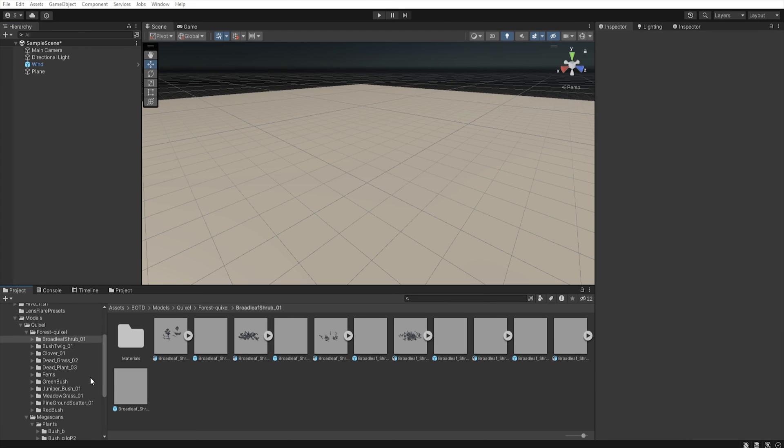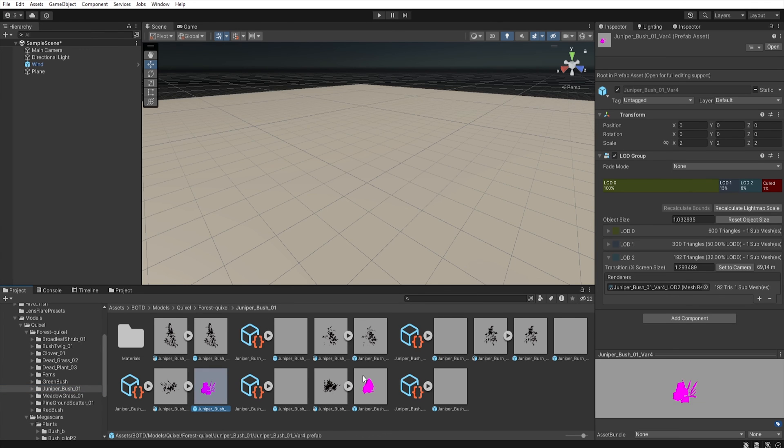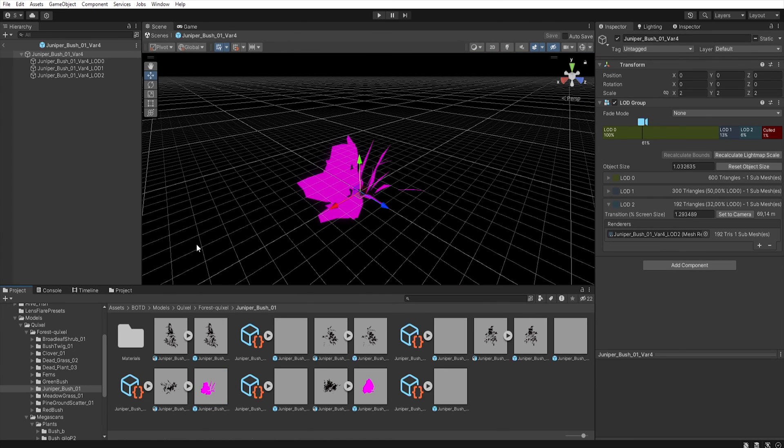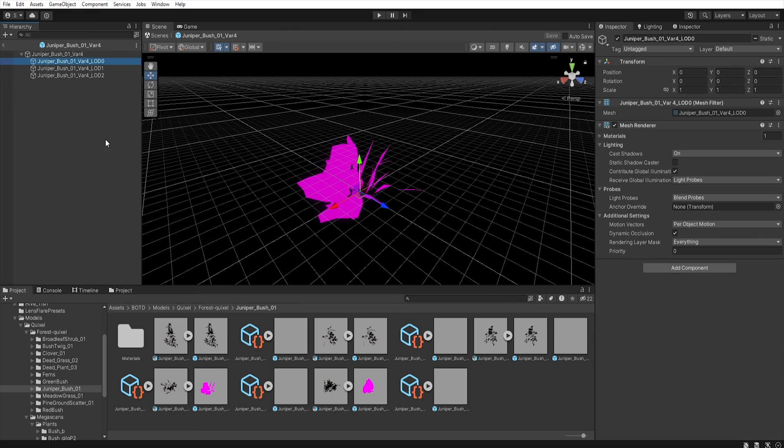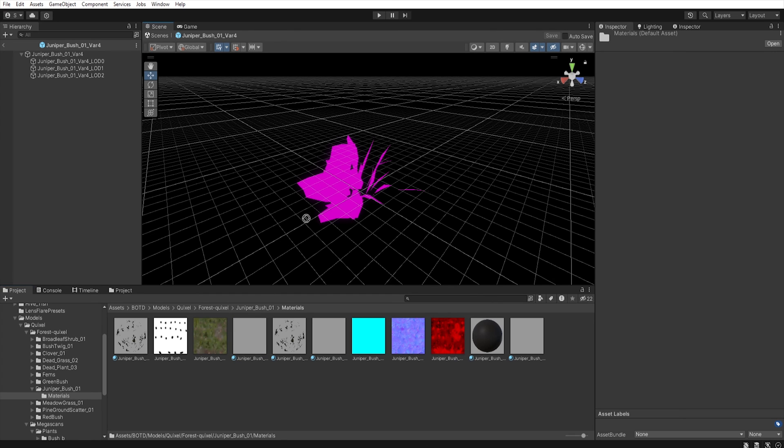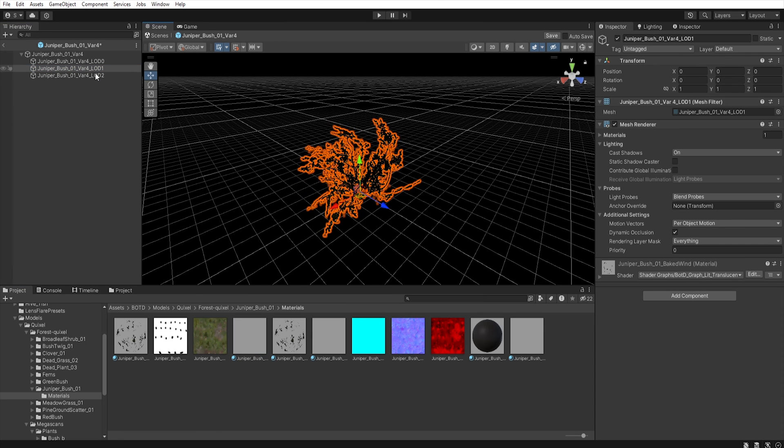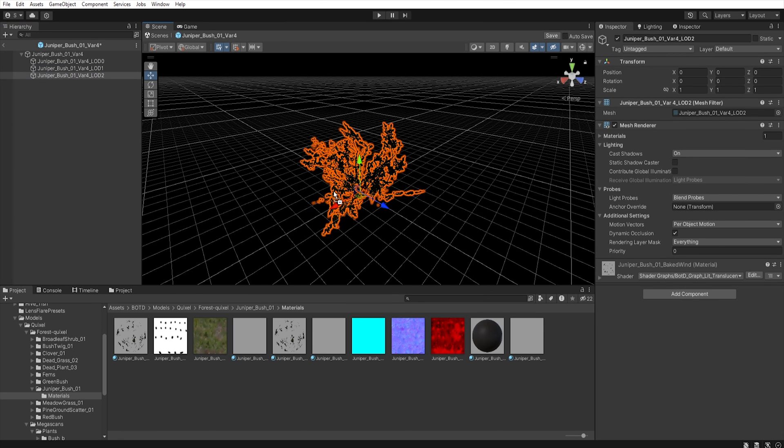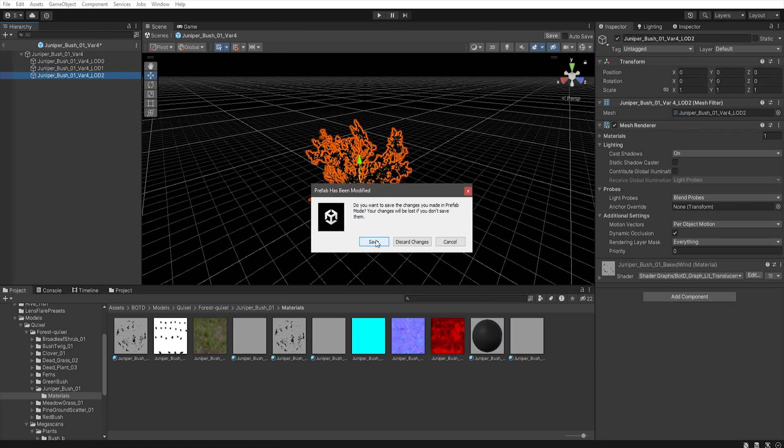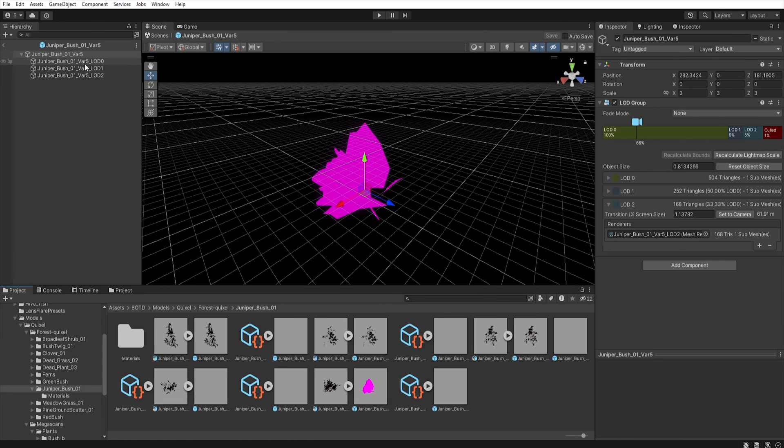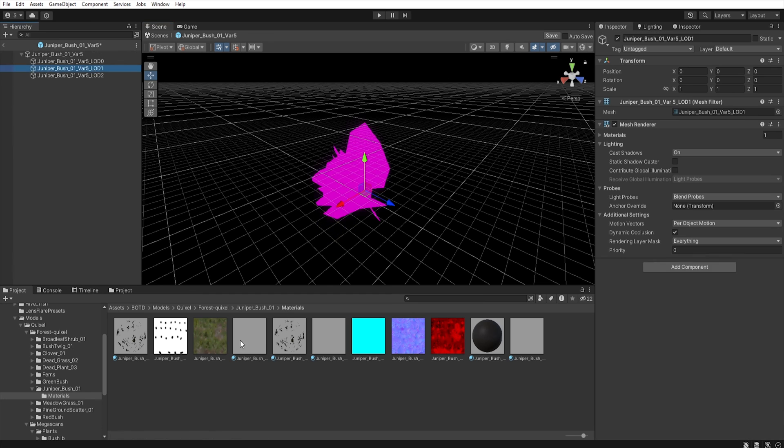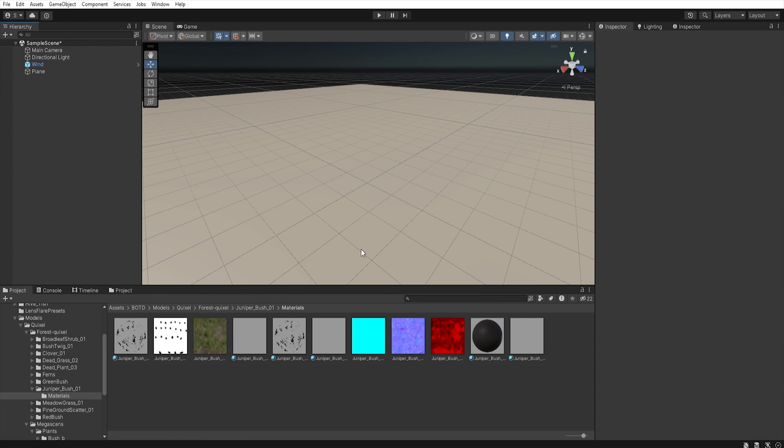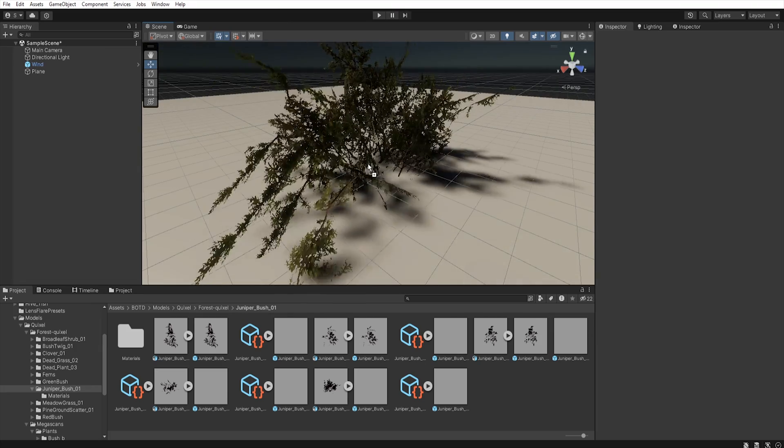Now let's move on to the bush, and here two prefabs have not connected a material. So let's open the first one. Select LOD 0, and in materials let's assign this material to model. Do the same with other LODs. And save the prefab. Now let's open the second prefab, and assign material as before. And now prefabs should work fine.